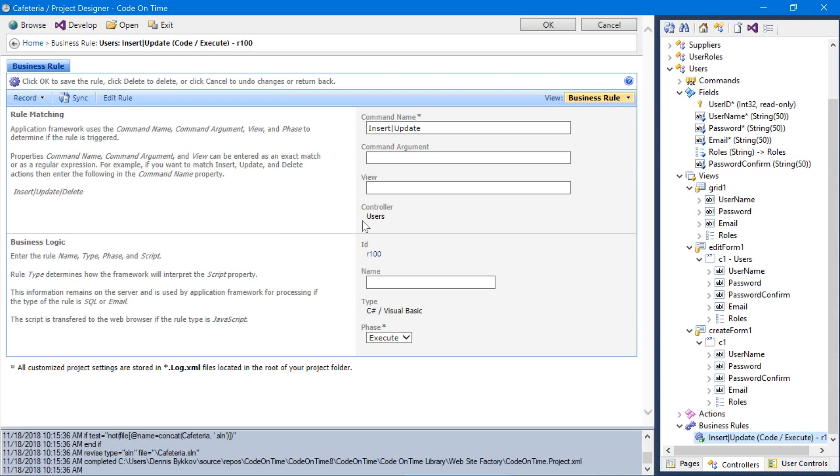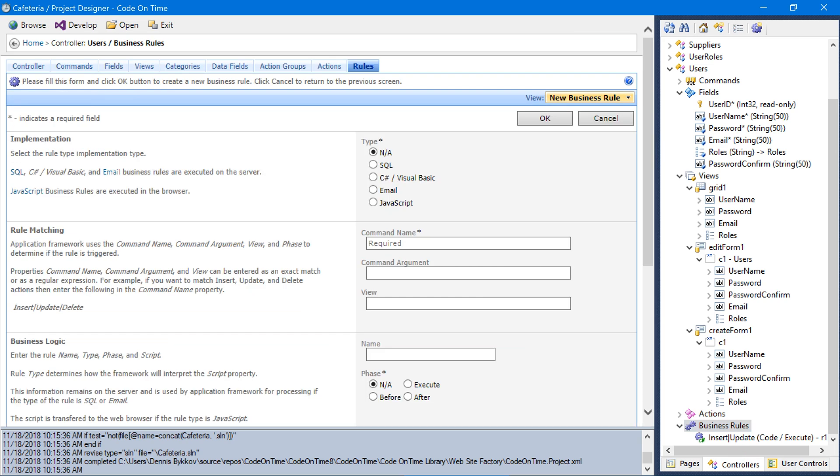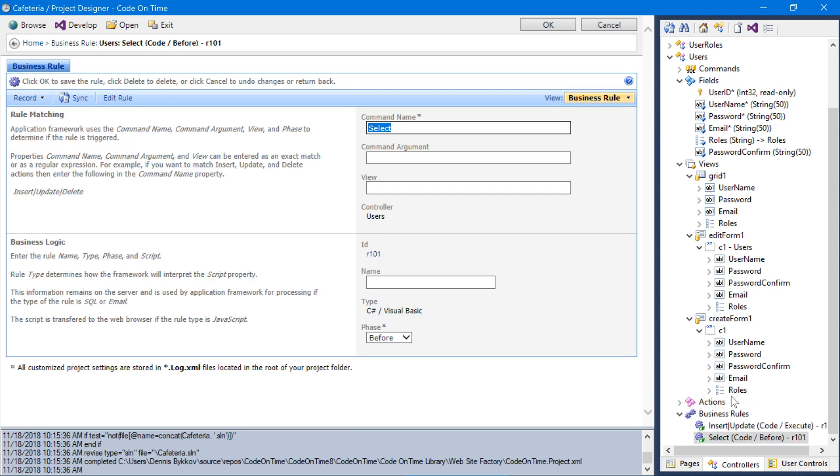Let's go ahead and save the business rule. Next, let's add a business rule to enforce security on users. This will ensure that any user that does not have the role administrators will not have permission to access any of the user's records. Create a new business rule. Create a new business rule of type C-Sharp or Visual Basic with command name select, phase before, and save the rule. We'll need to generate as before. And then let's press edit rule.